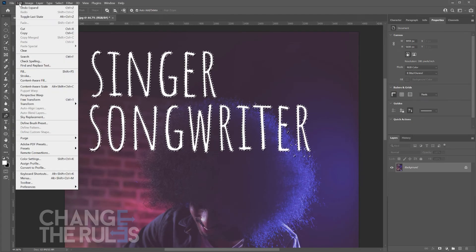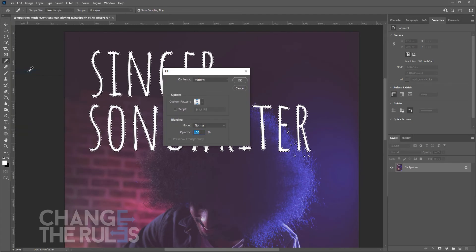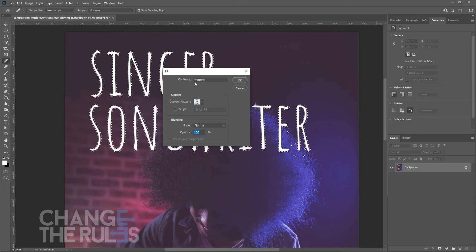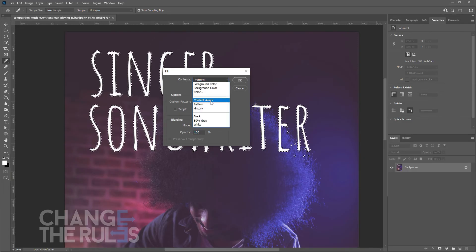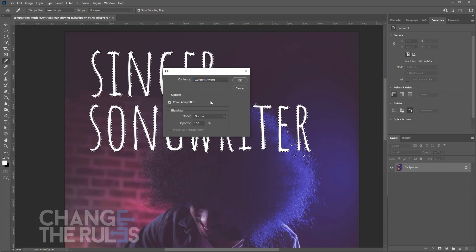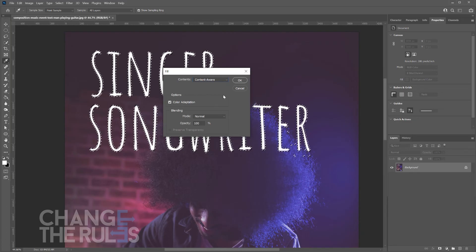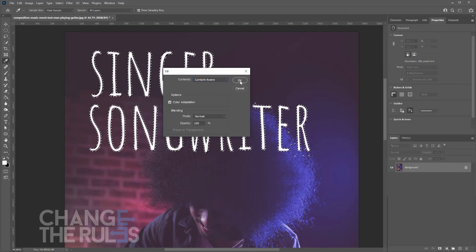Then go to edit and choose fill. Under contents, make sure content aware is selected. Then click OK.